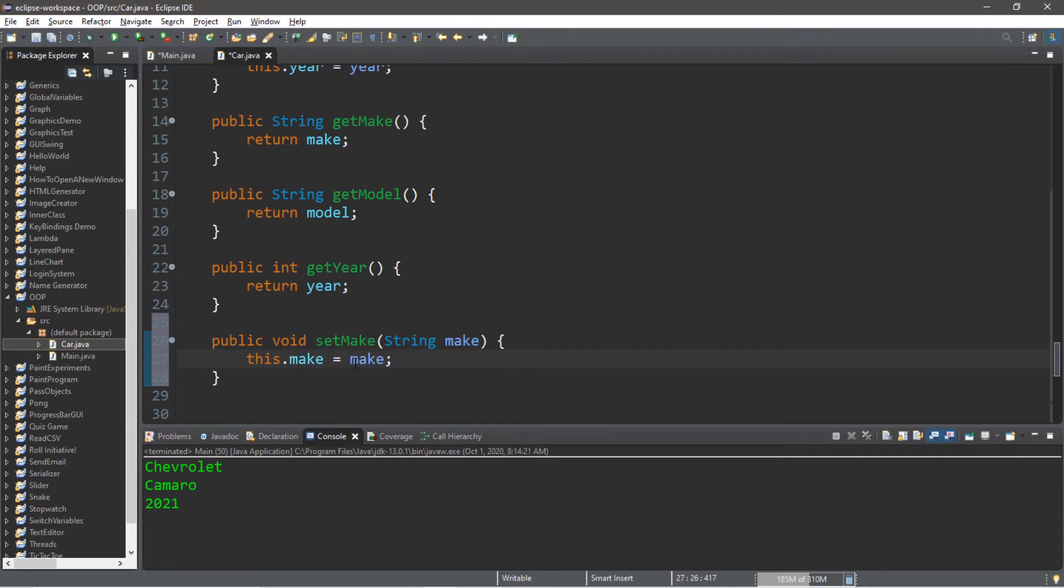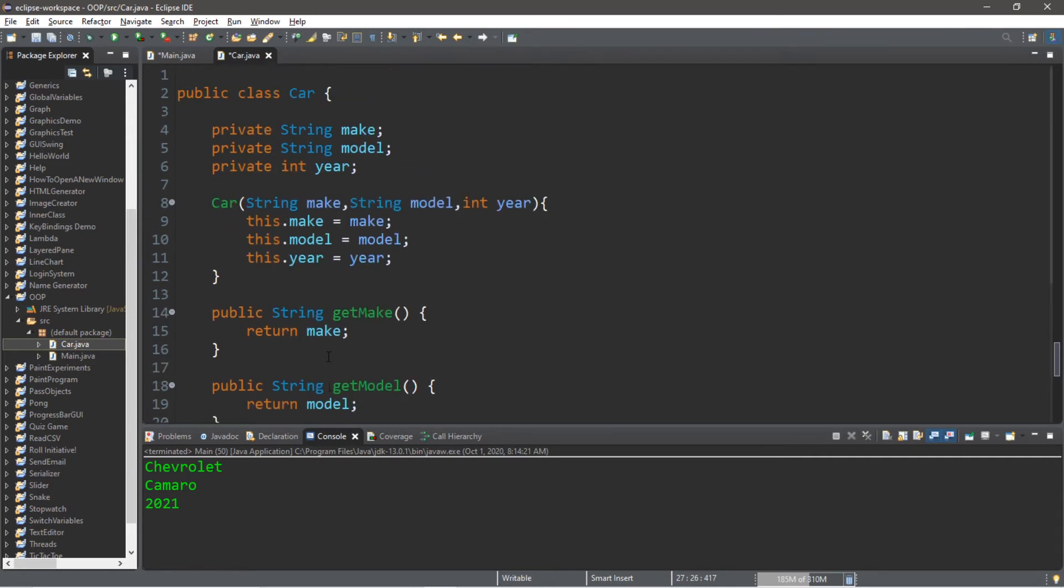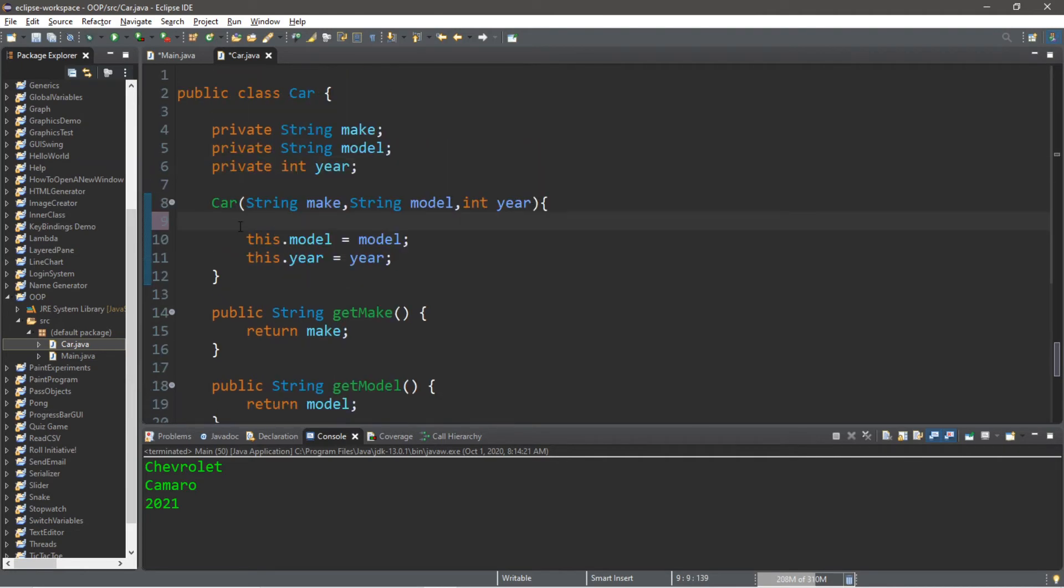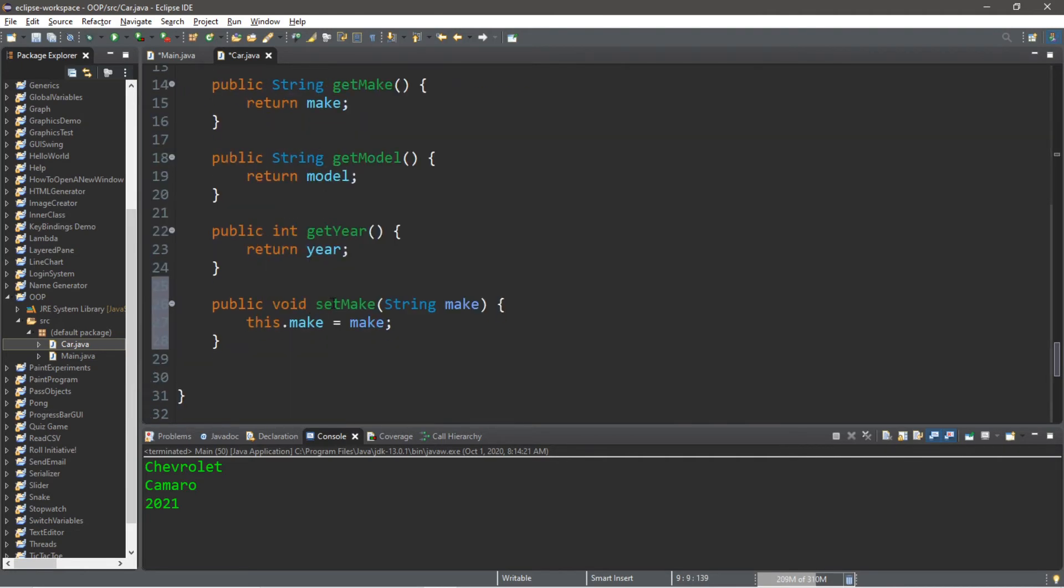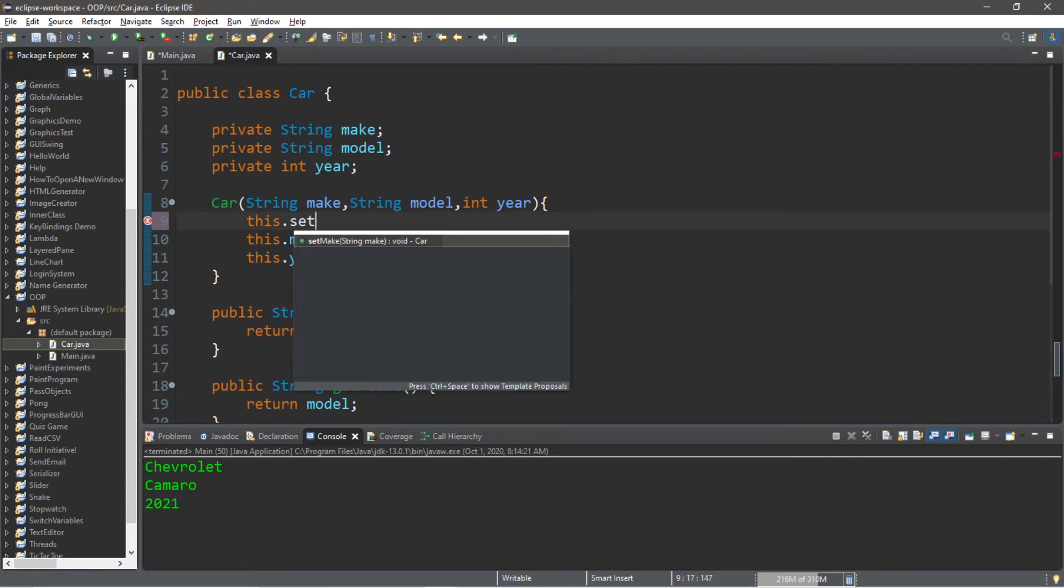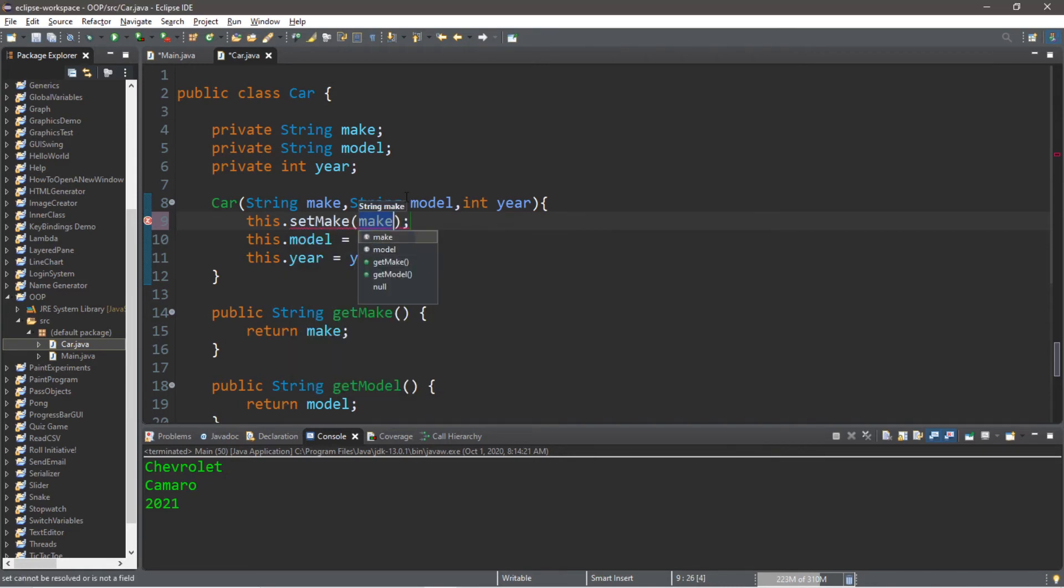Actually since we're setting the make here within a setter method, we no longer need this line. What we could do is call the setMake method within the constructor now. This.setMake and we have to pass in our make. Let's repeat the steps for model and year. setModel, this will take a String model, this.model equals model. We no longer need to set that within the constructor, we'll just call this.setModel and pass in our model.